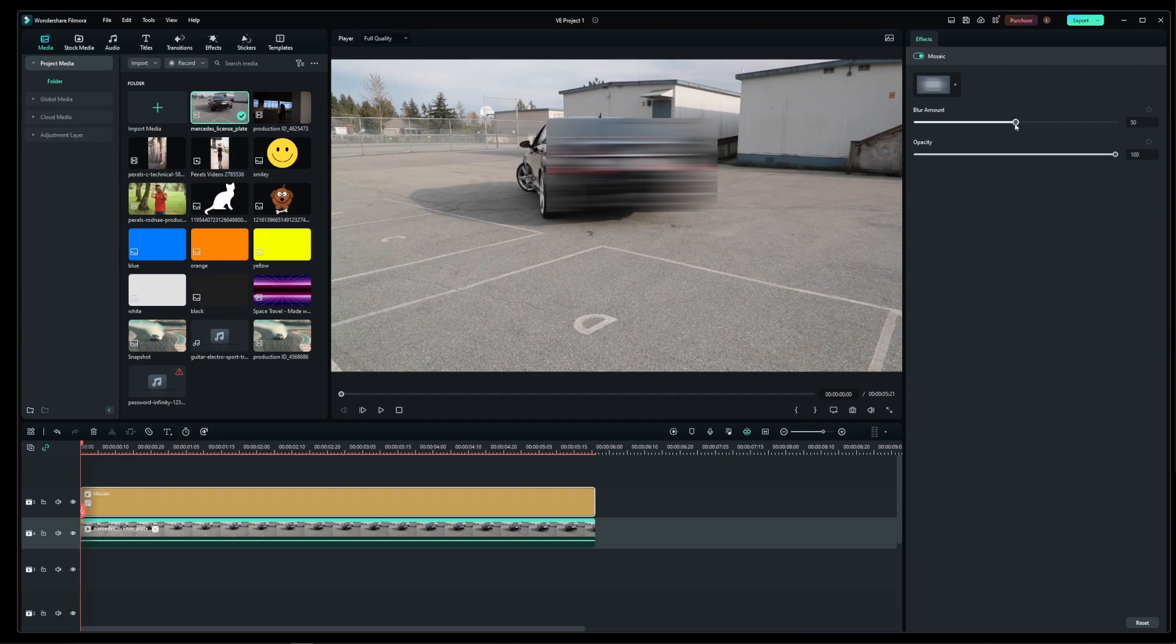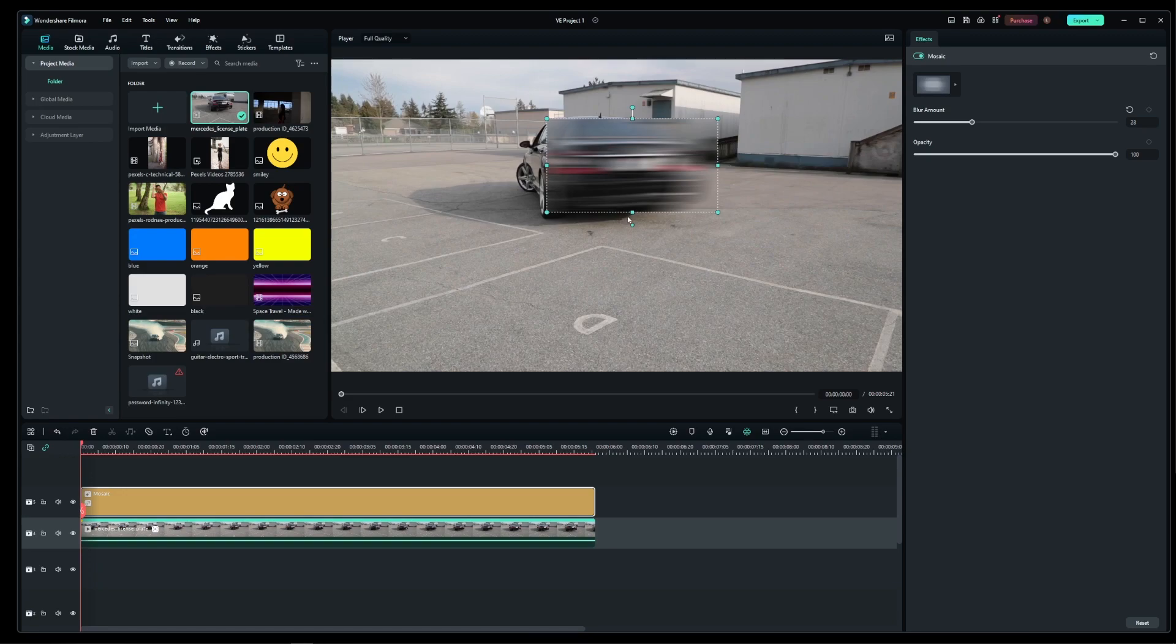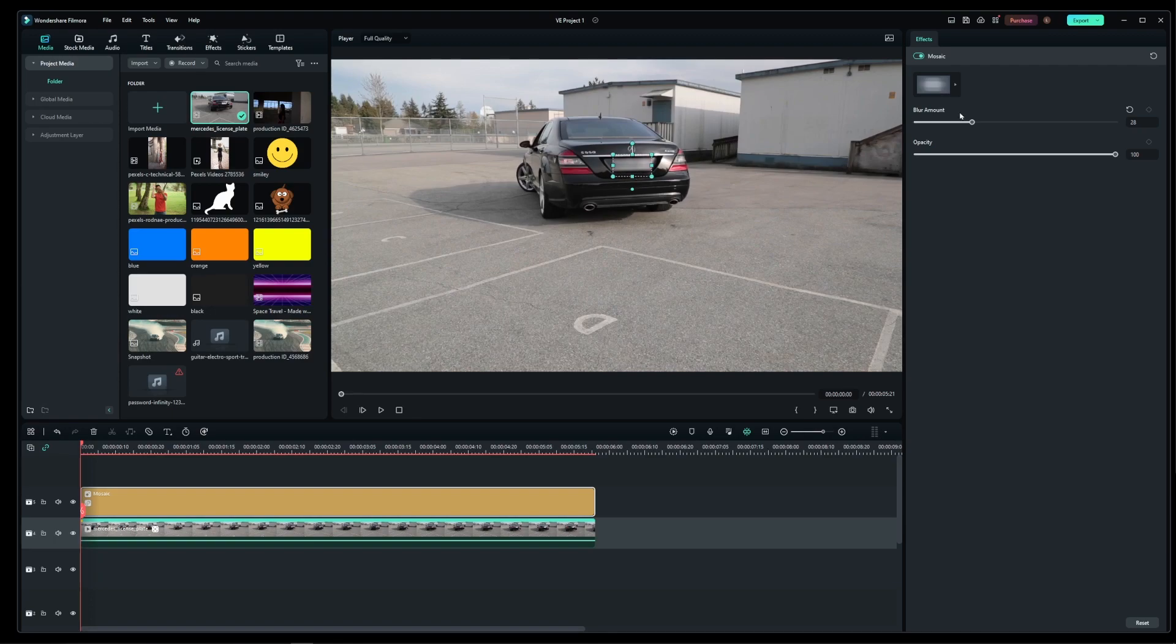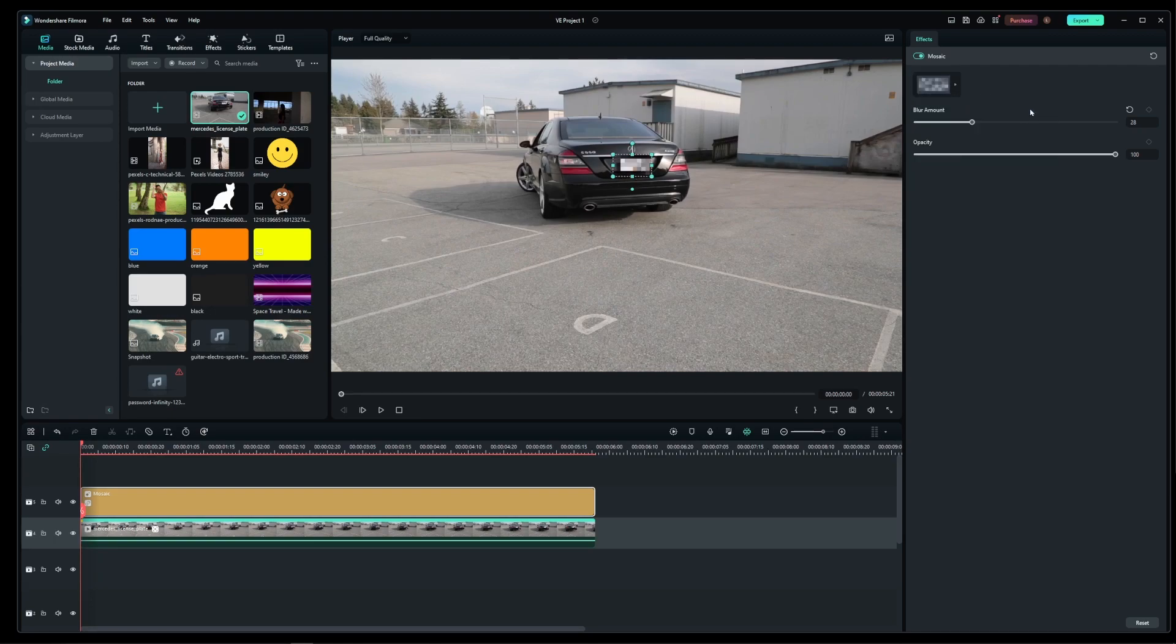Now there's a second box that's going to show up that you can adjust. So go ahead and also shape it around your moving object. Here I can also select the pixelated blur effect and adjust the granularity of my pixel blur.